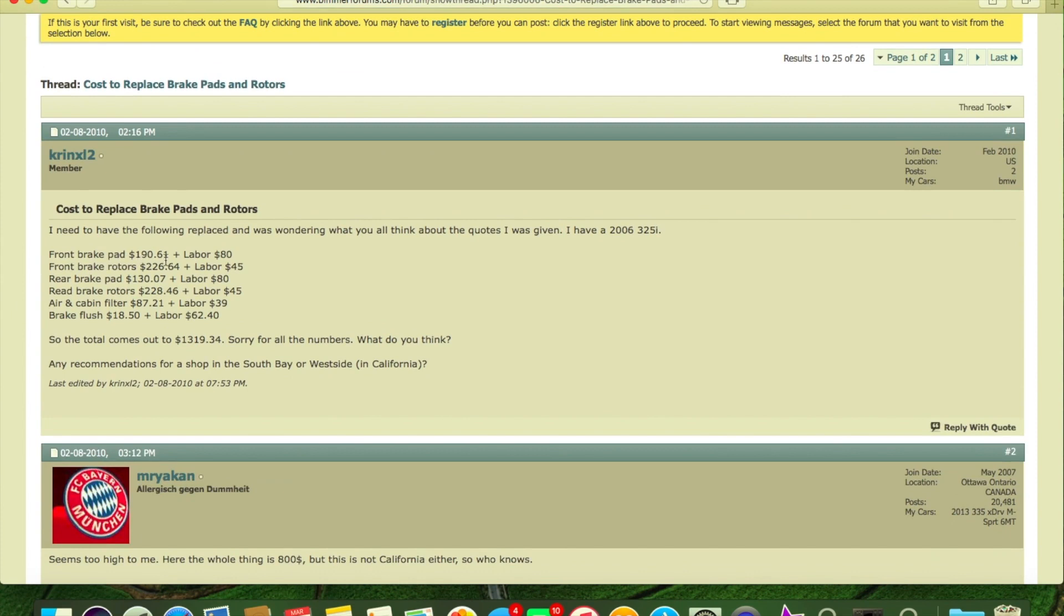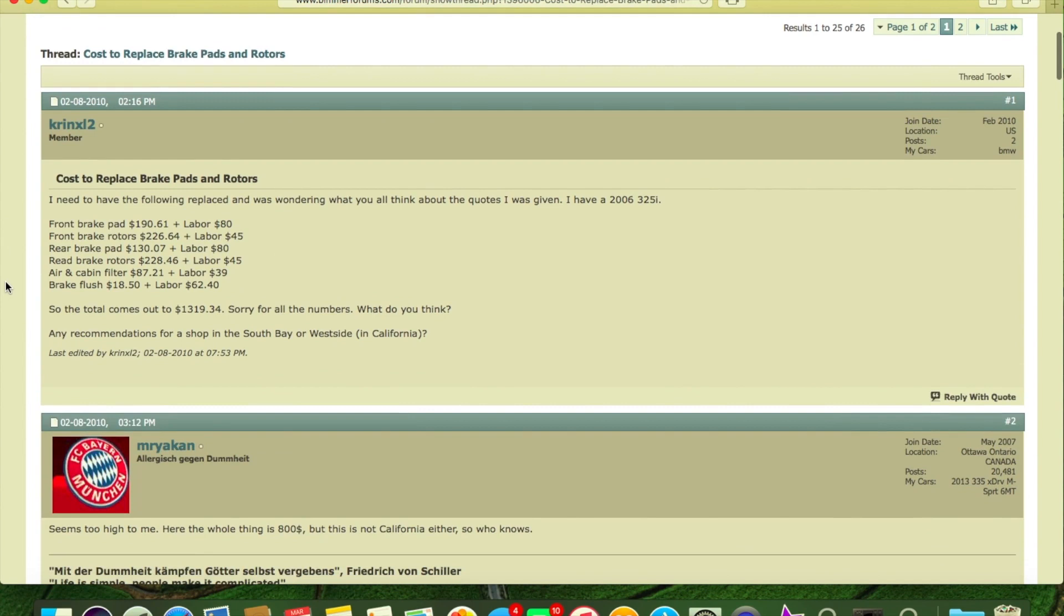So the front brake pads here, this guy says $190 plus $80 labor. That would be a secondary shop, not the dealer. He has the rotors at $226 and $45 labor, which is kind of funny because you usually do that at the same time you do the pads.